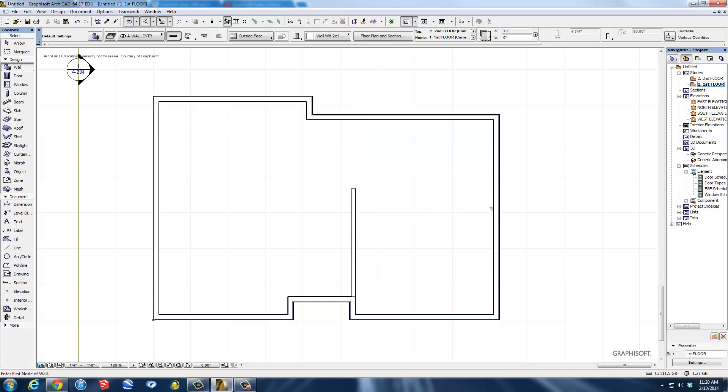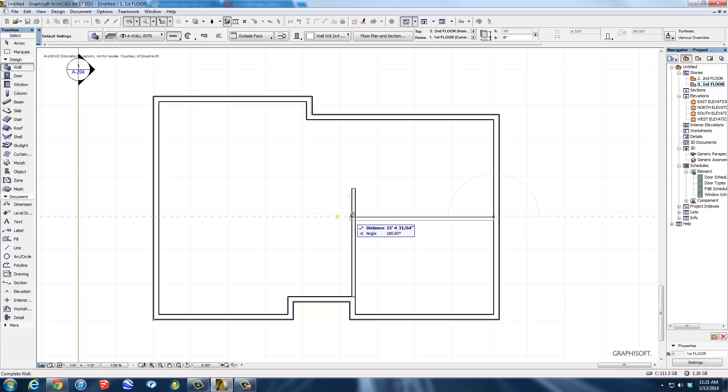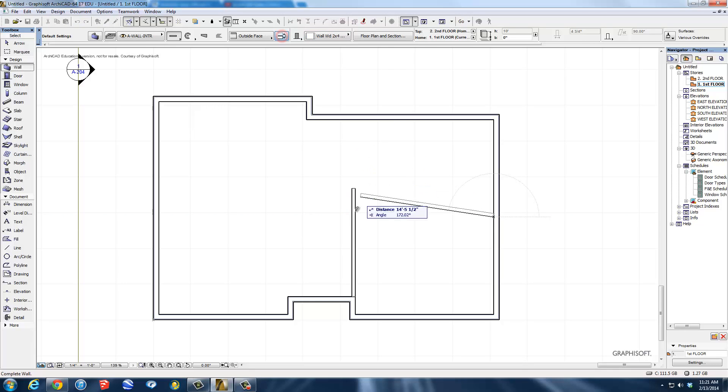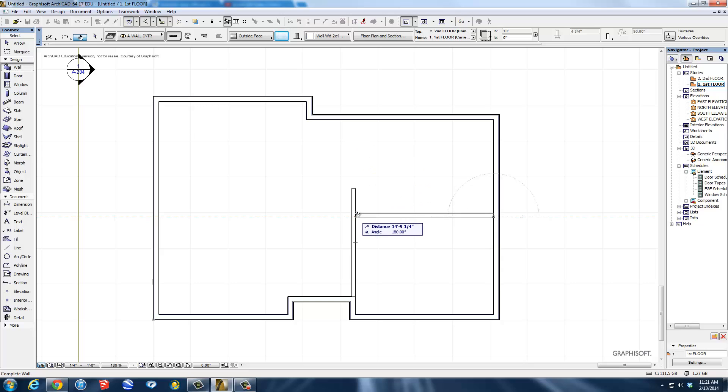Now I'm going to come over here and do the same thing. Attach a wall right here. There's the midpoint where that little line appears. Drag it straight out. I'm going to flip this one over again, and bring it straight out to perpendicular and click.